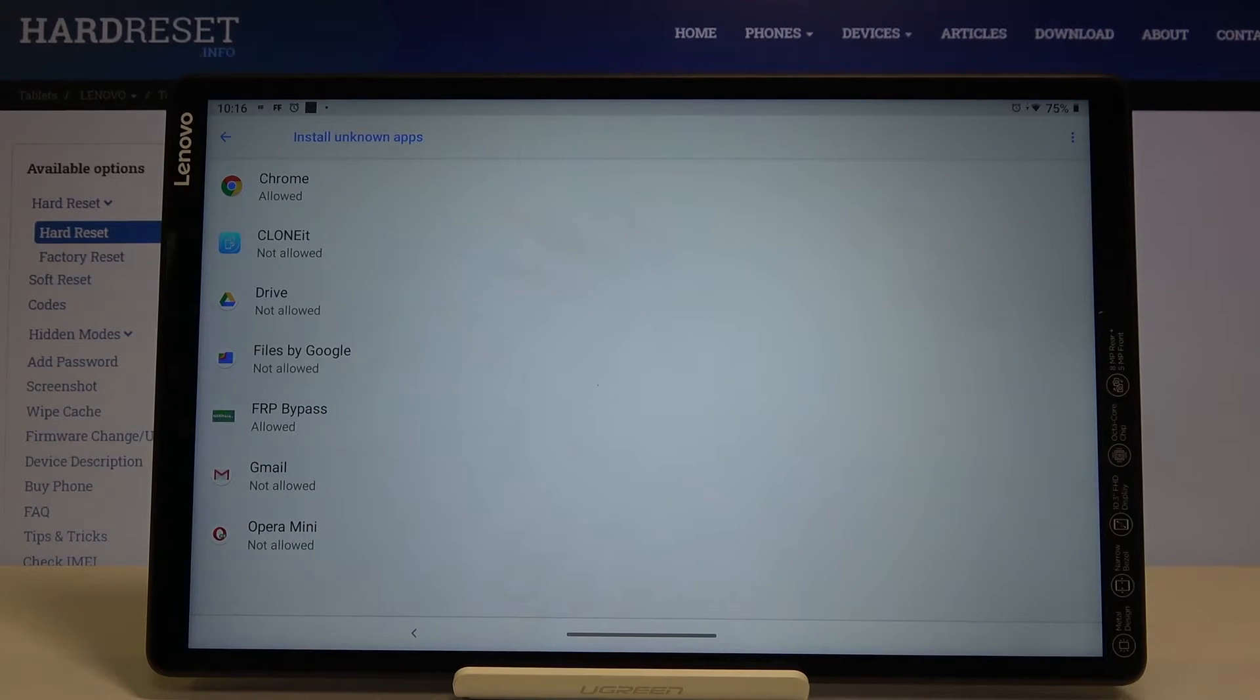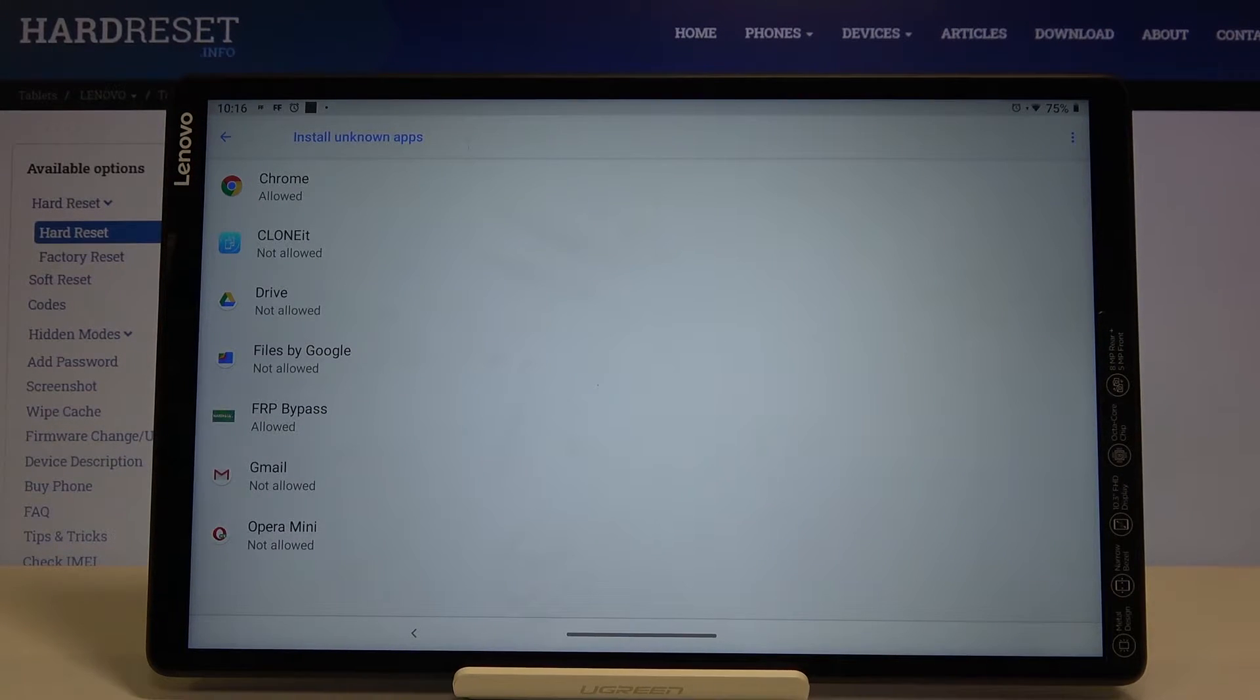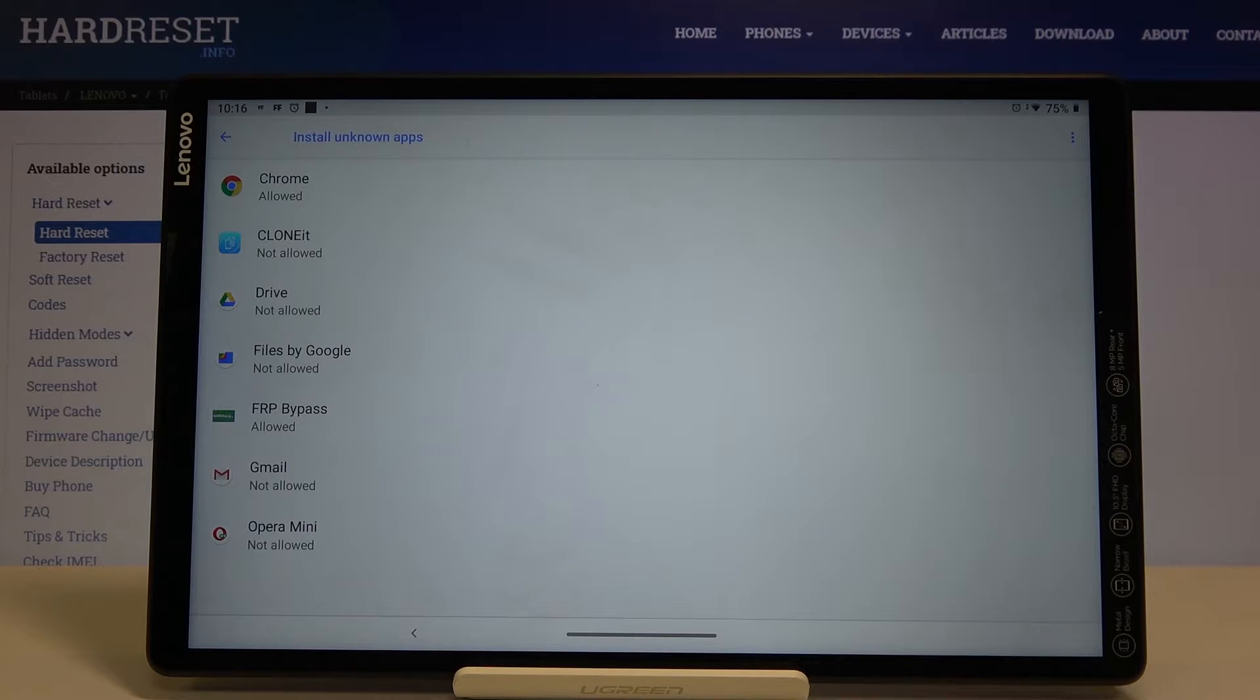As you can see here we've got the list of apps which are allowed or not allowed to install anything.